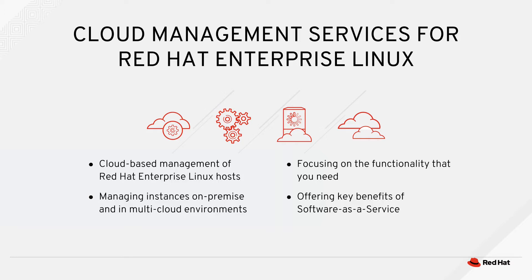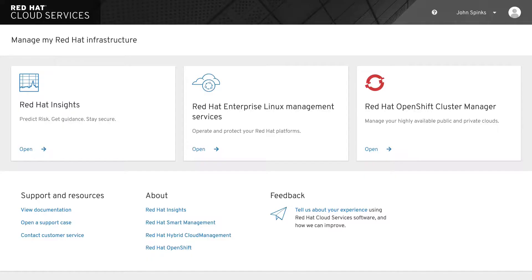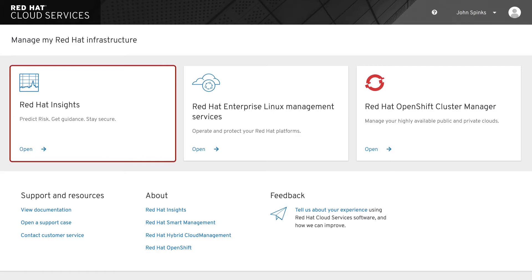Cloud Management Services for Red Hat Enterprise Linux is accessed via cloud.redhat.com, the home for all of Red Hat's Software as a Service products. The home page of cloud.redhat.com will change over time as offerings expand and grow. Currently there are three tiles. The first tile is how you access Red Hat Insights, which assesses your Red Hat Enterprise Linux environment to help you proactively identify and remediate threats, avoiding outages and unplanned downtime.